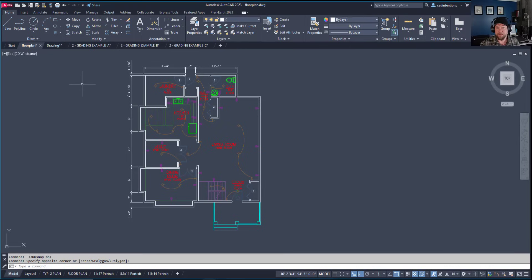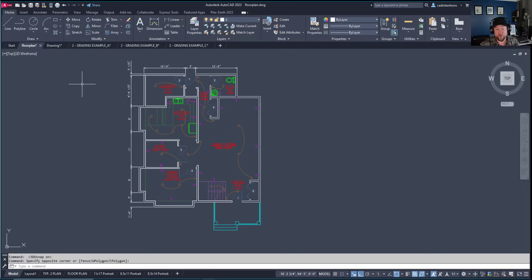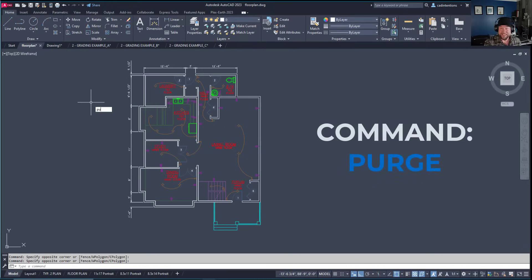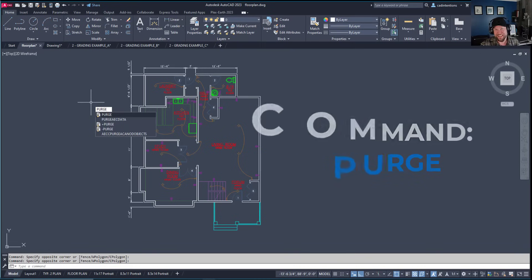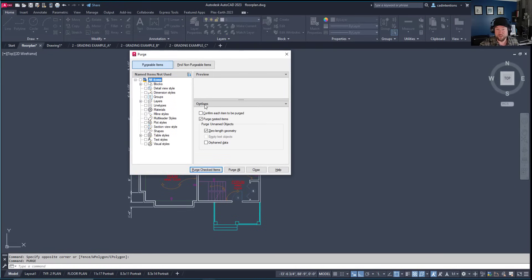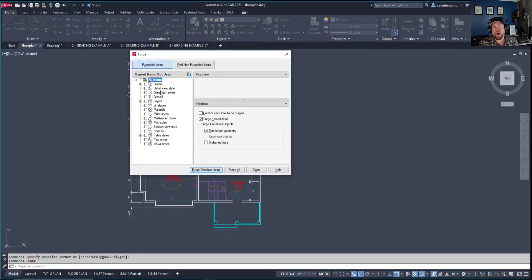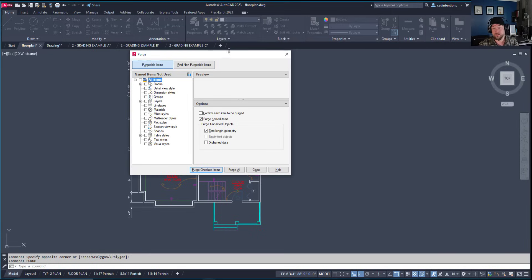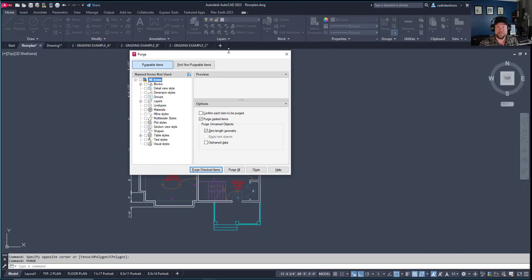First up is one of the most straightforward ways to clean up drawings: the purge command. Type 'purge' and hit enter to open the dialog box. From here, you can remove objects, styles, materials, line types, and layers that aren't being used. This creates a clean drawing containing only the objects, styles, and settings required.